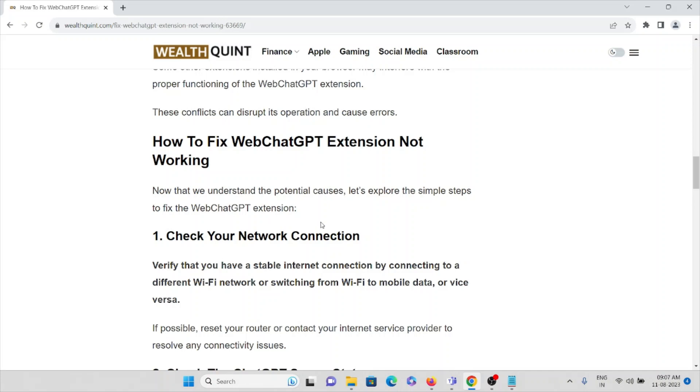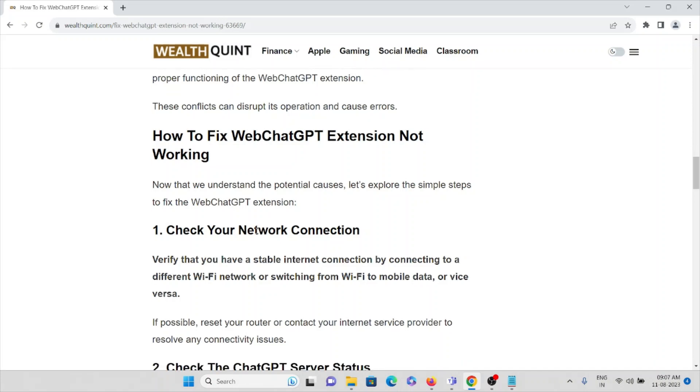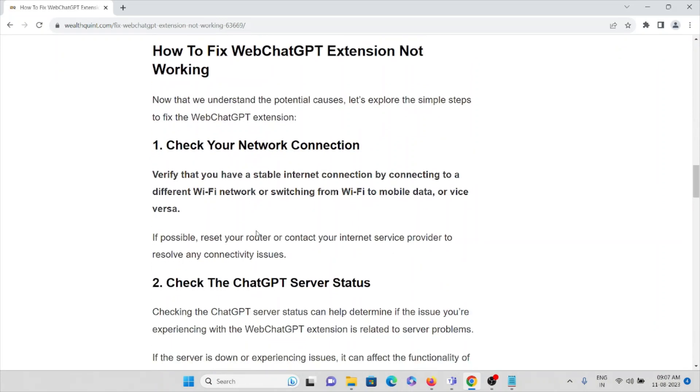The first method is check your network connection. Verify that you have a stable internet connection by connecting to a different WiFi network or switching from WiFi to mobile data or vice versa. If possible, reset your router or modem, or contact your internet service provider to resolve any connectivity issues.